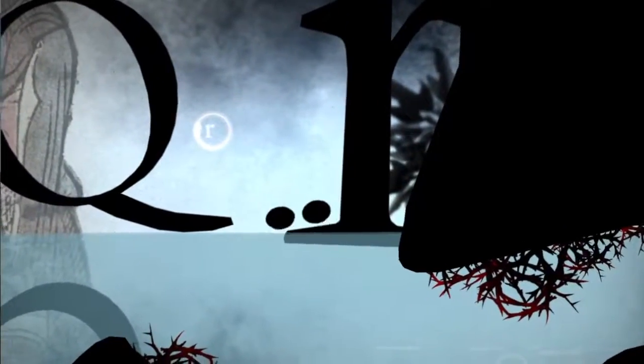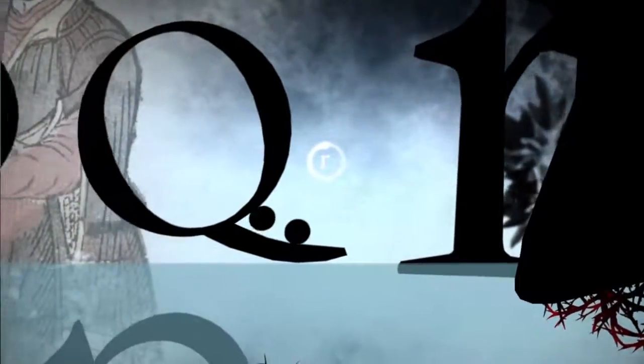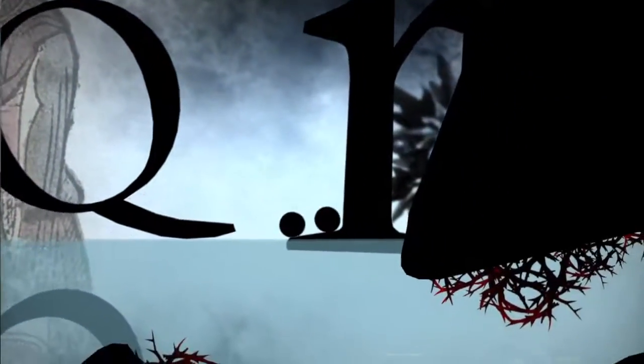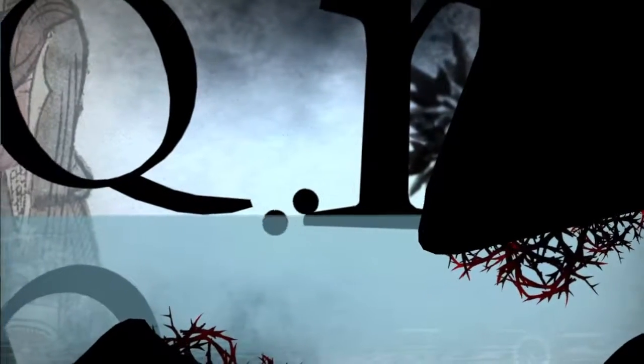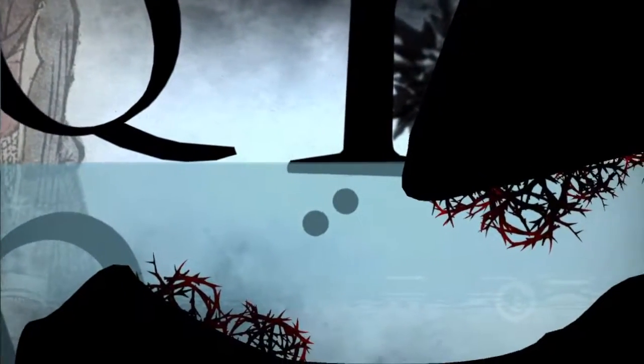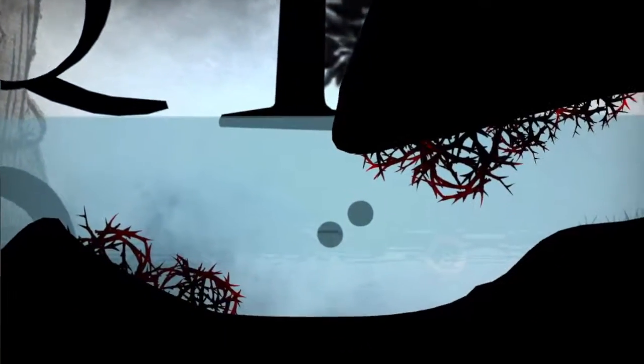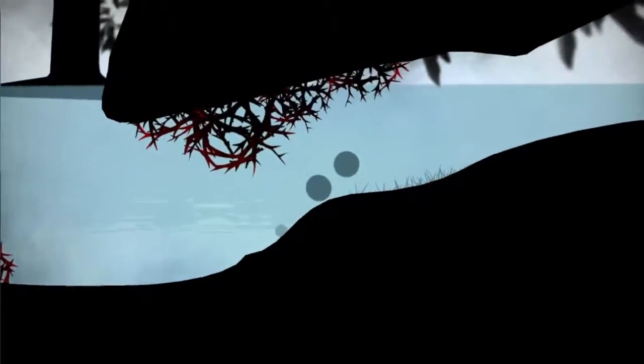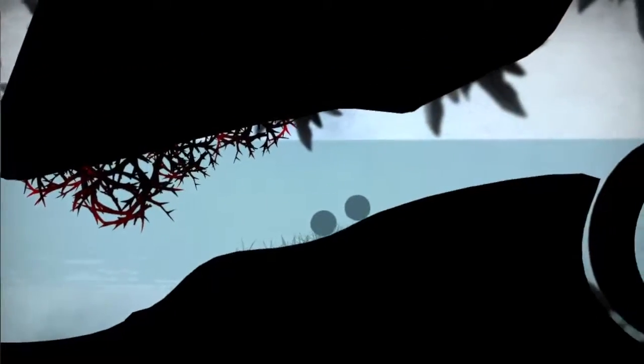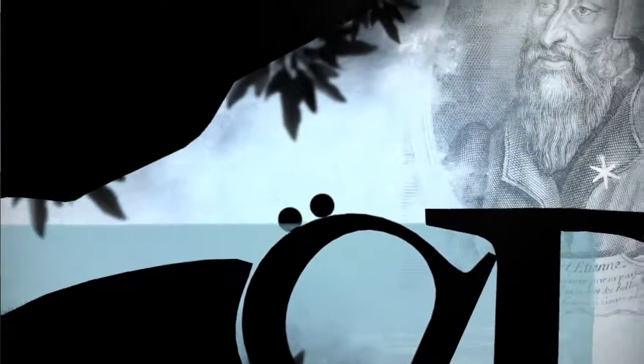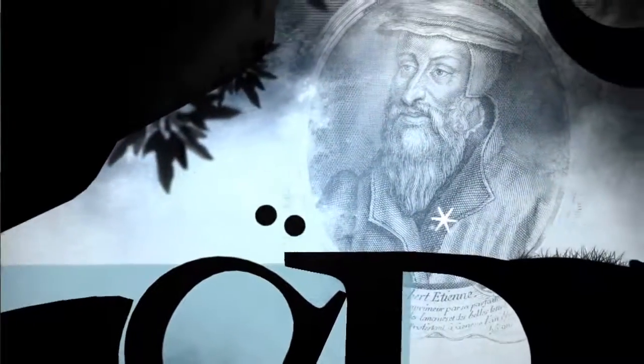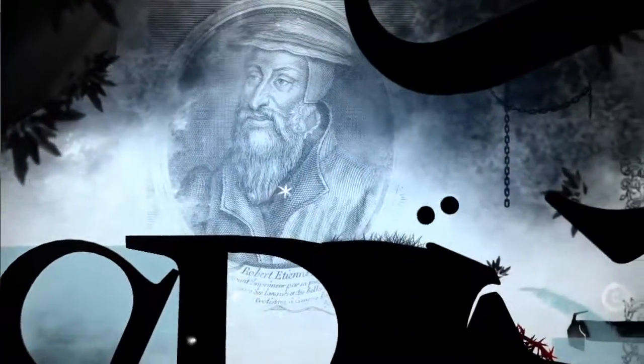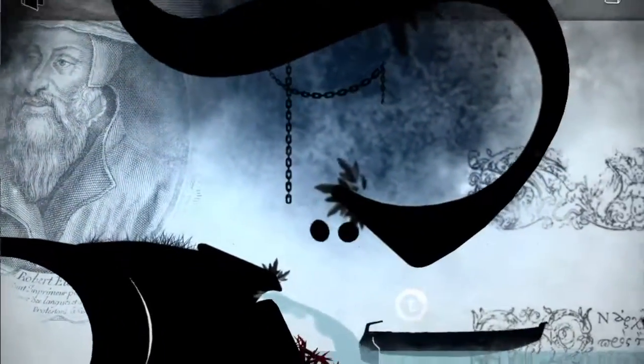But the most interesting thing about this entire game is the game space itself. The levels are constructed out of typefaces. For instance, in the Gothic level, you have to carefully jump and roll over Gothic letters, being wary of getting stuck on a serif or falling down in the space between letters, which causes the level to restart from the last checkpoint.